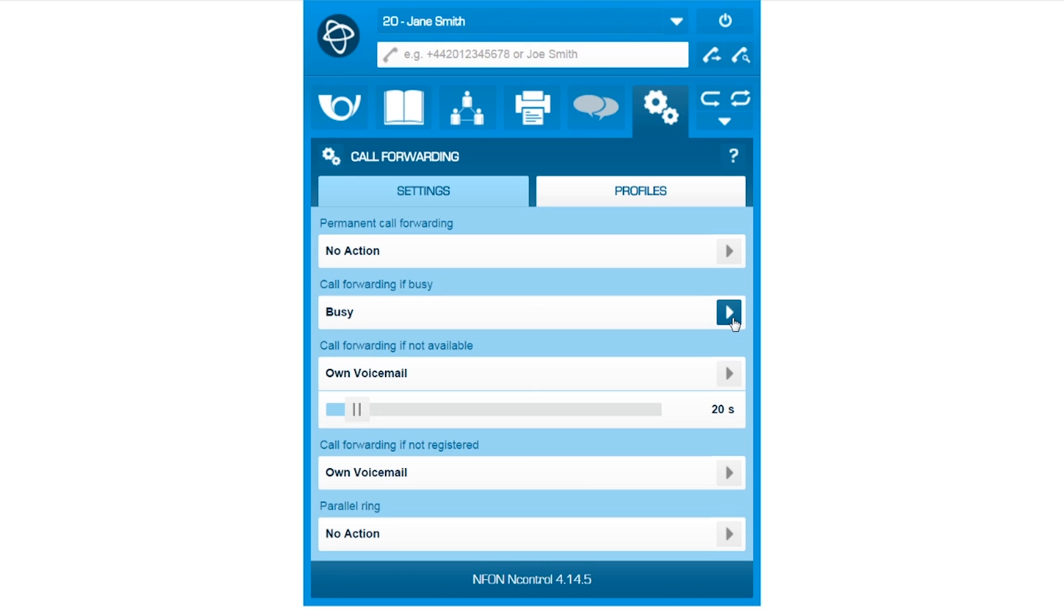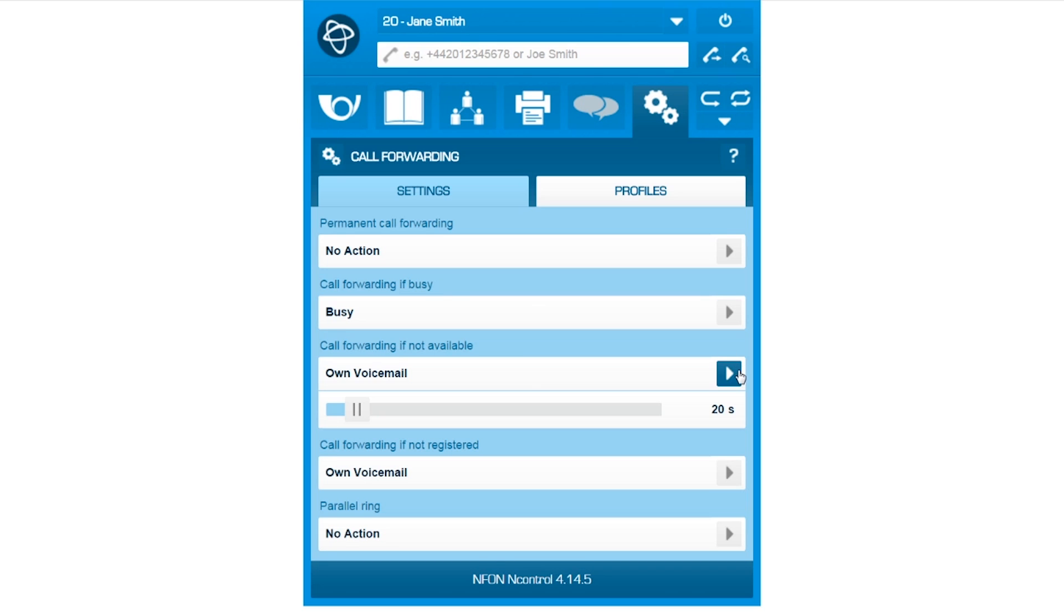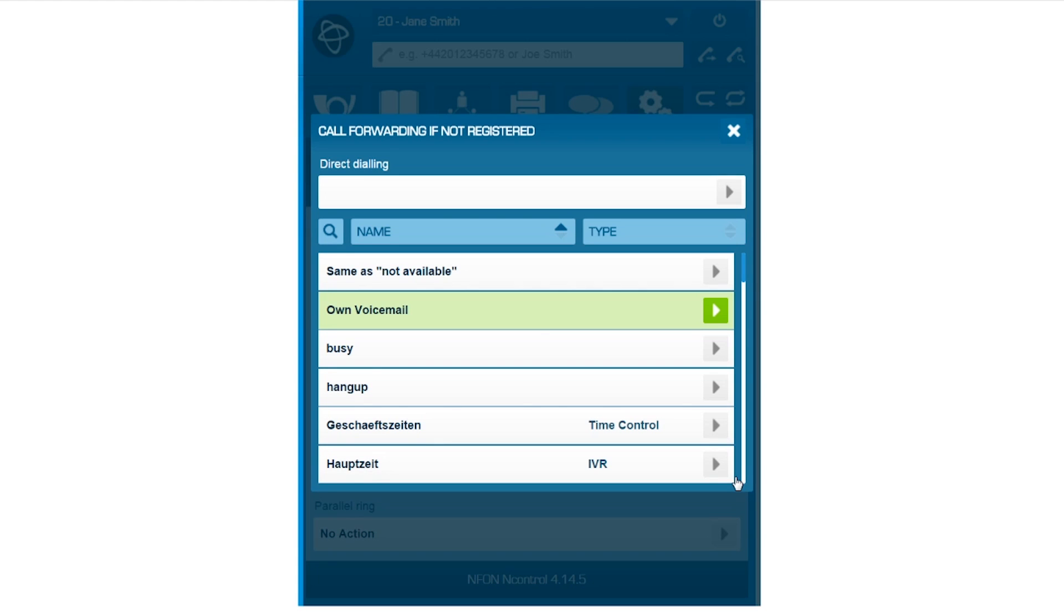Here, you can determine the length of the delay before forwarding the call to voicemail. In this case, this option will be activated after 20 seconds. You can also determine what action to take when your extension is unreachable.